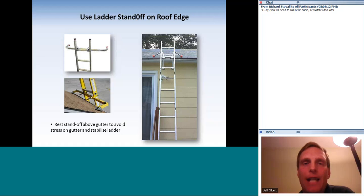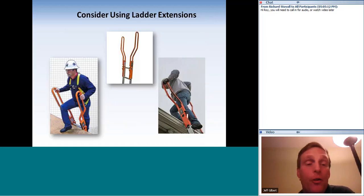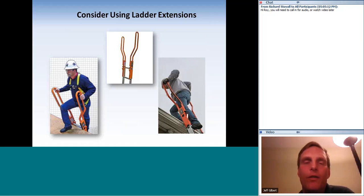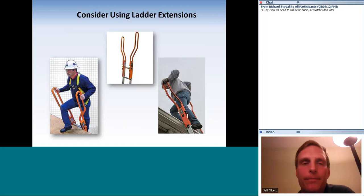Use a standoff to stabilize the ladder. I personally recommend ladder extensions — they are amazing. They allow you to step through the ladder instead of around it and ensure you have that three-foot extension above the roofline without having to worry about it.